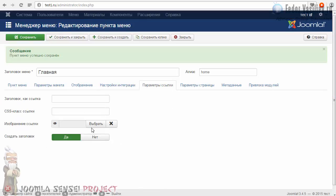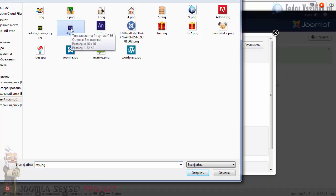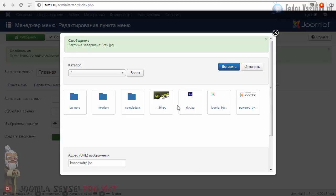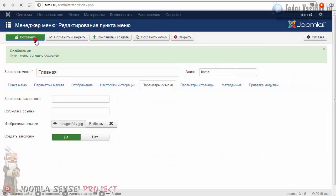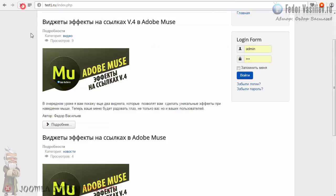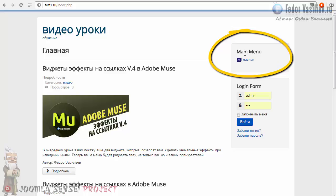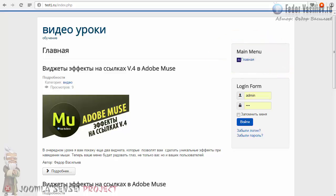Интересное здесь — «Изображение ссылки». Нужна маленькая картиночка. Кликаем по кнопке «Выбрать». Из компьютера выбираю какую-то маленькую картиночку — 16 на 16 пикселей — «Открыть», «Загрузить». Мы можем назначить картиночку нашему пункту меню, и вообще всем пунктам меню, которые мы создадим в будущем. Вставить. Давайте сохранимся и посмотрим. Обновляюсь. Вот видите — у нас здесь выводится пункт меню «Главное», картинка прилеплена к пункту меню.